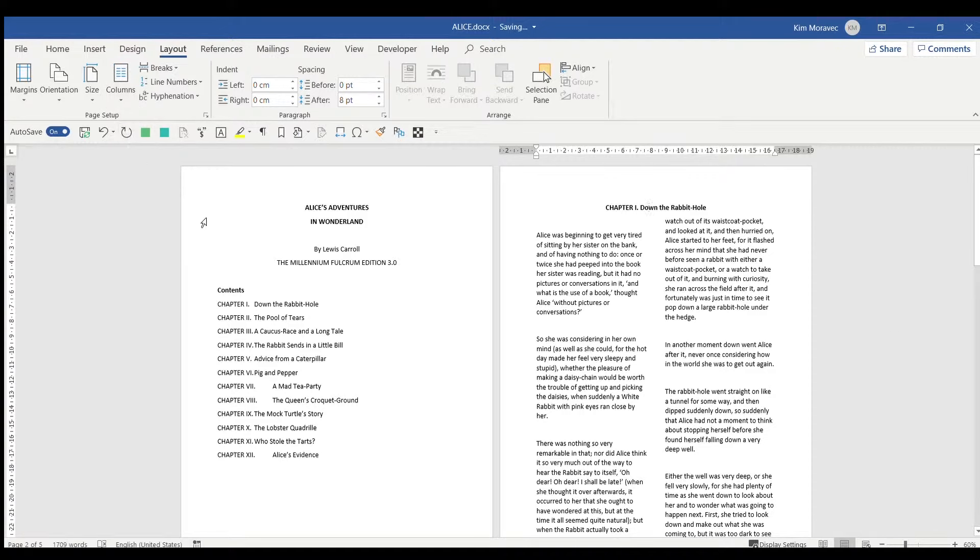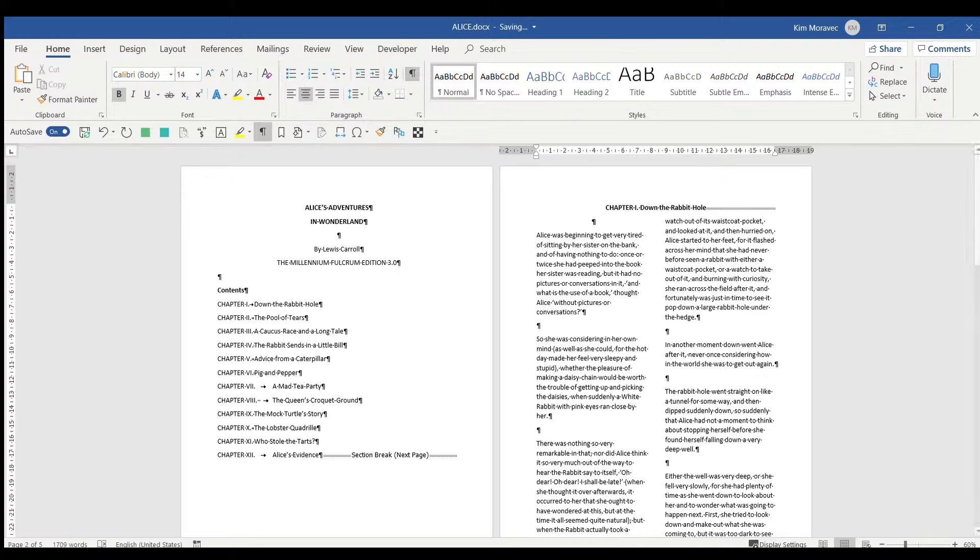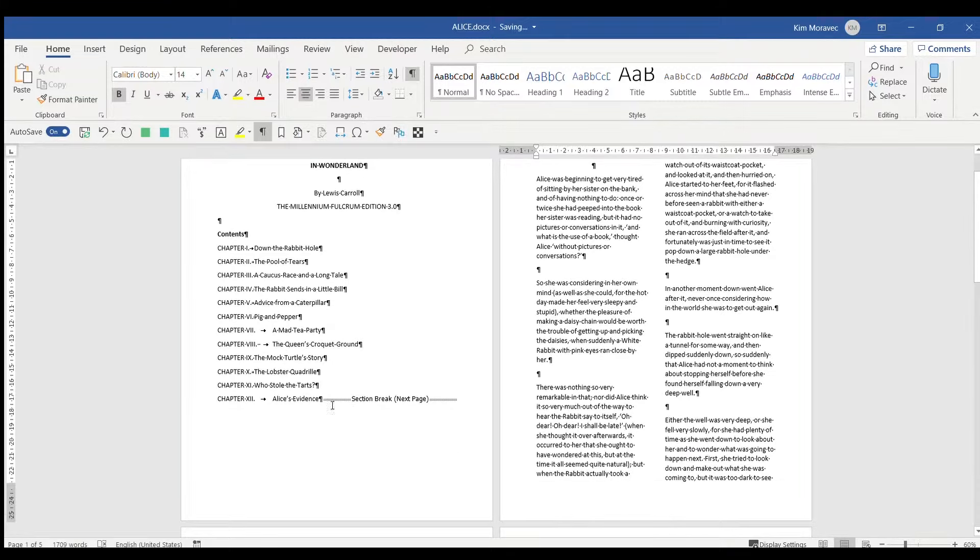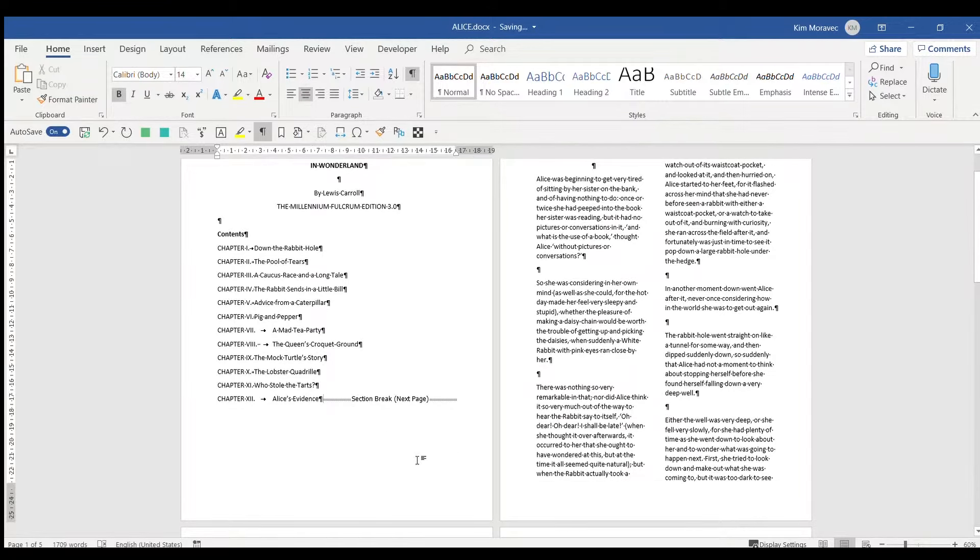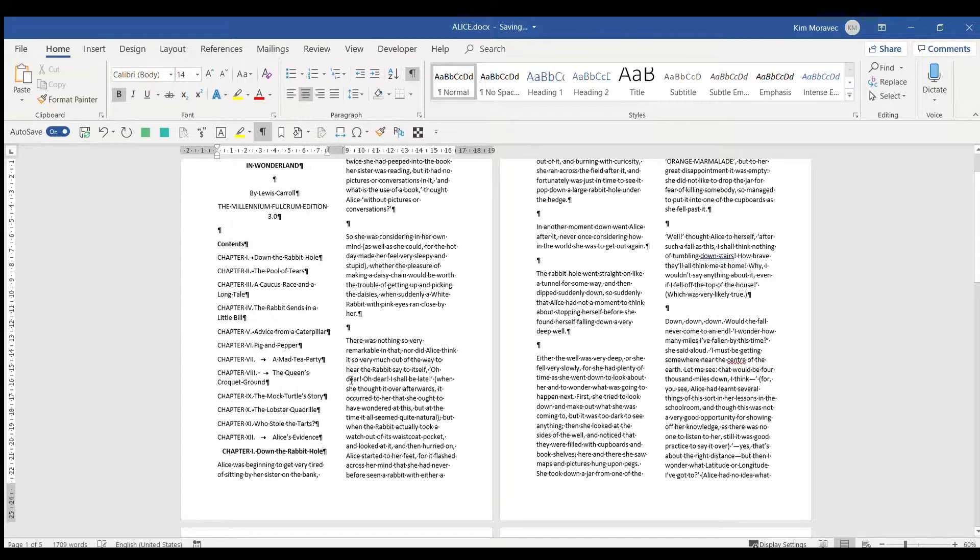If you're having trouble remembering where you put your section breaks, an easy way to find them is to go back to the Home tab and click on the backwards P in the Paragraph group. This shows you all your formatting commands, including your section breaks, and then you can delete and modify them as required.